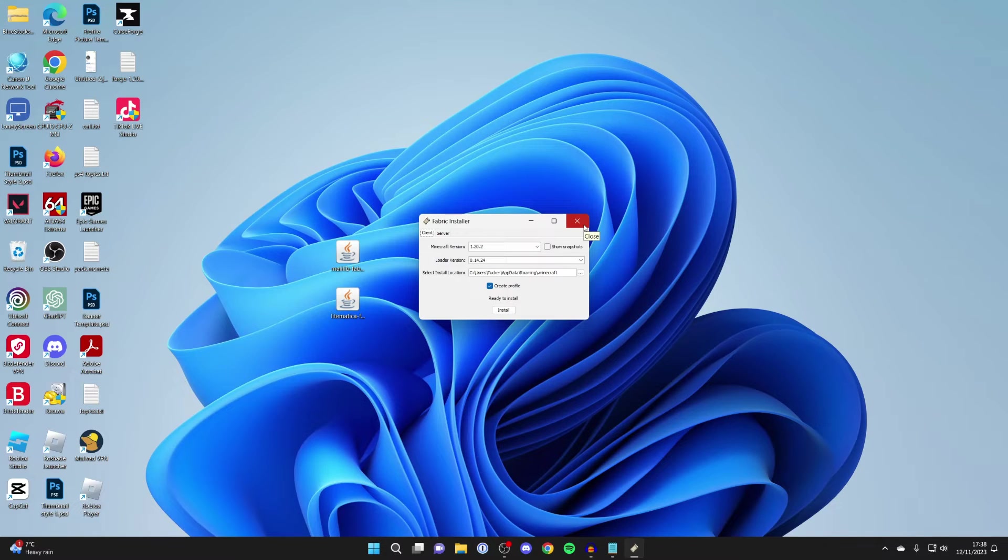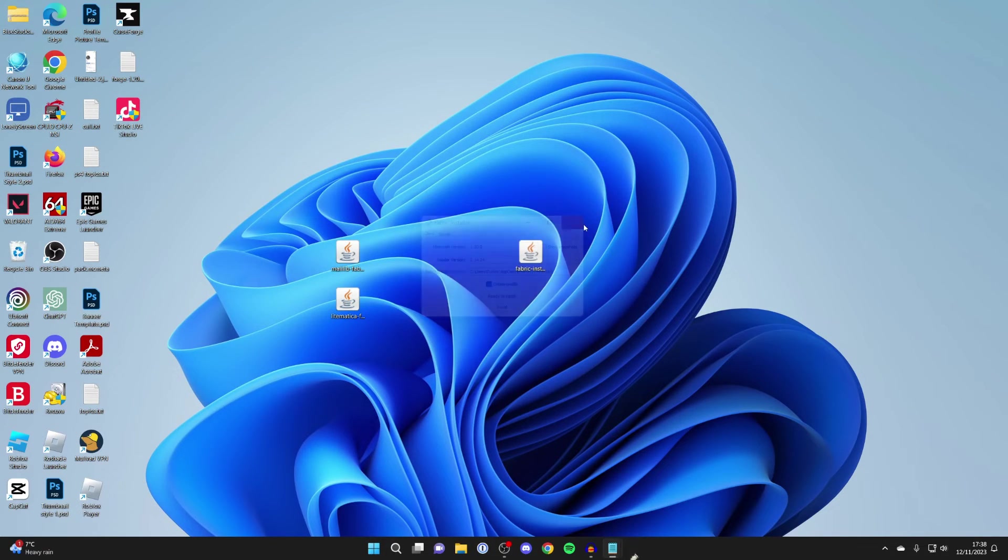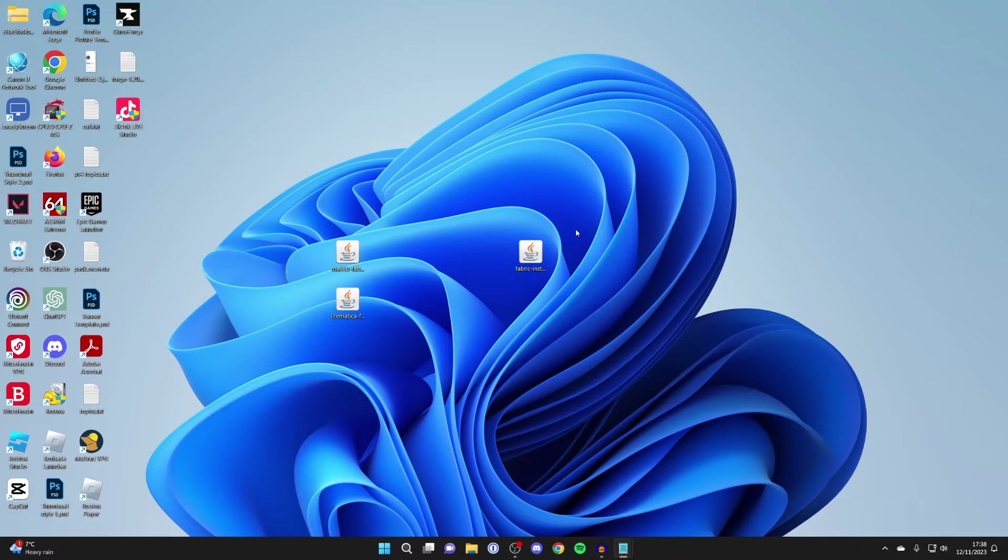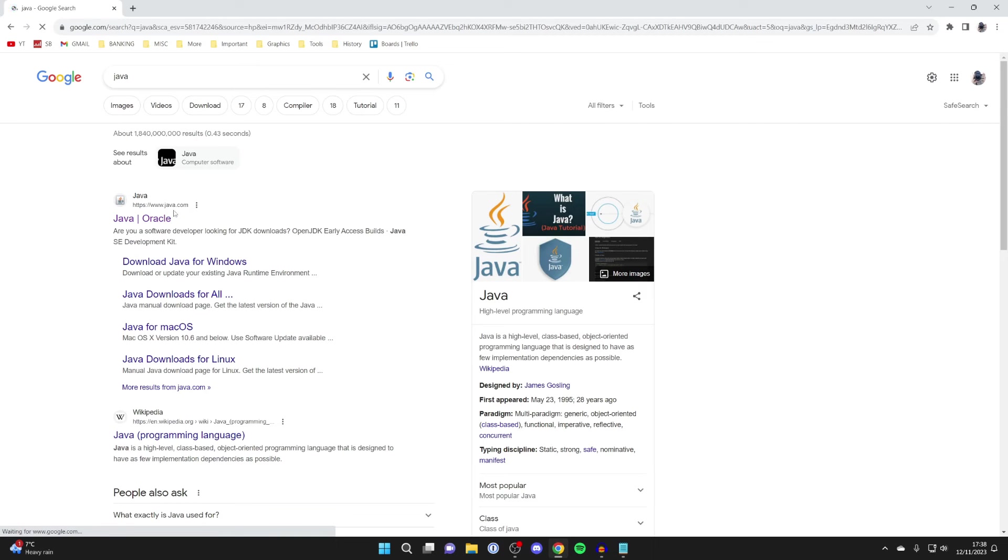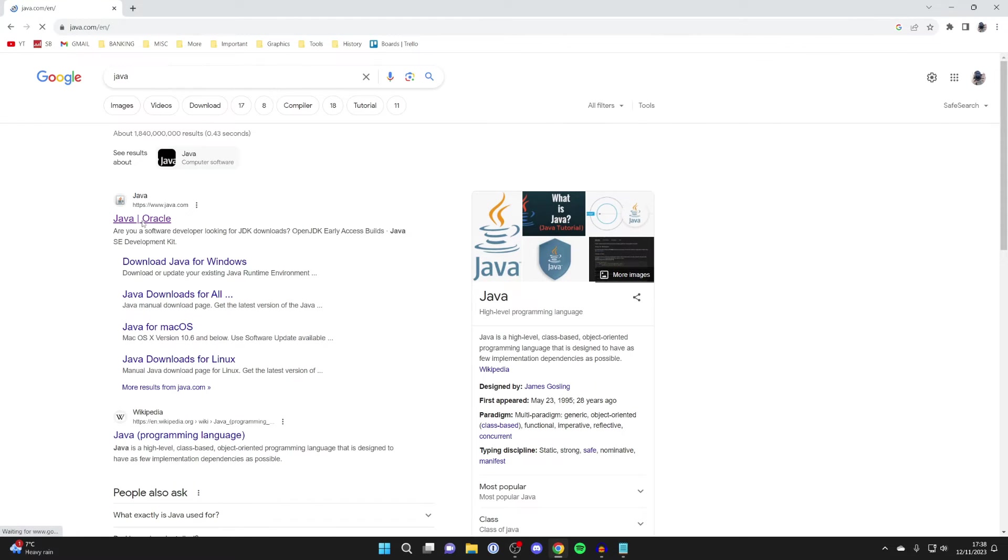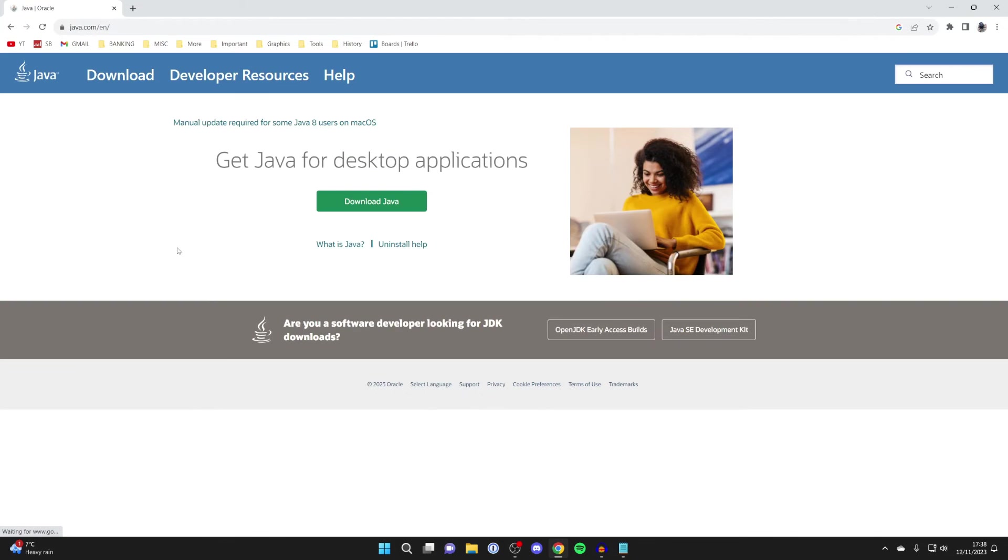If you don't, maybe a folder opens or another program does, this is likely because you don't have Java installed. All you'll need to do is open a browser again and search for Java.